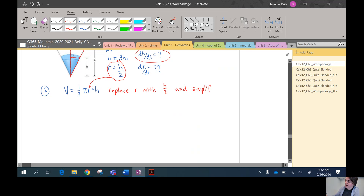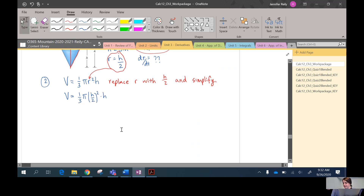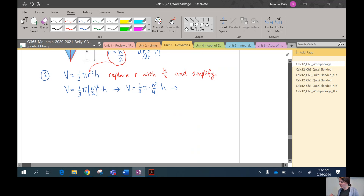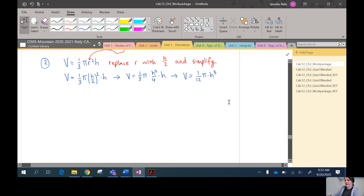Substituting r = h/2 into the volume formula gives V = (1/3)π(h/2)²h. Simplifying: V = (1/3)π · (h²/4) · h = (1/12)πh³. It's better to simplify before taking the derivative, so we now have V = (π/12)h³, where 1/12 and π are constants and h³ is the variable.